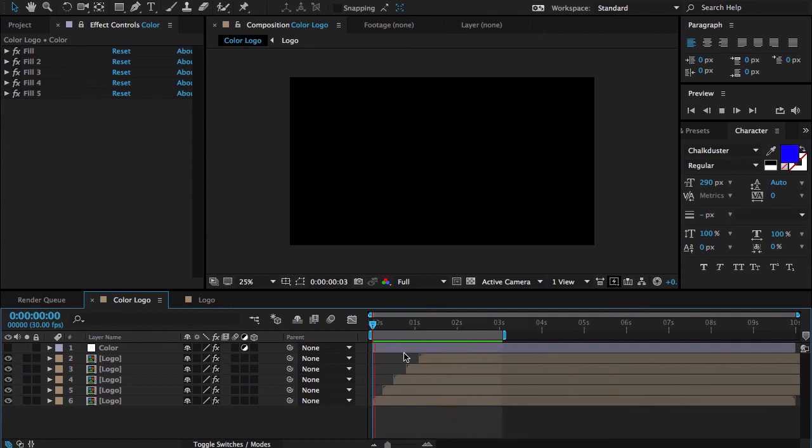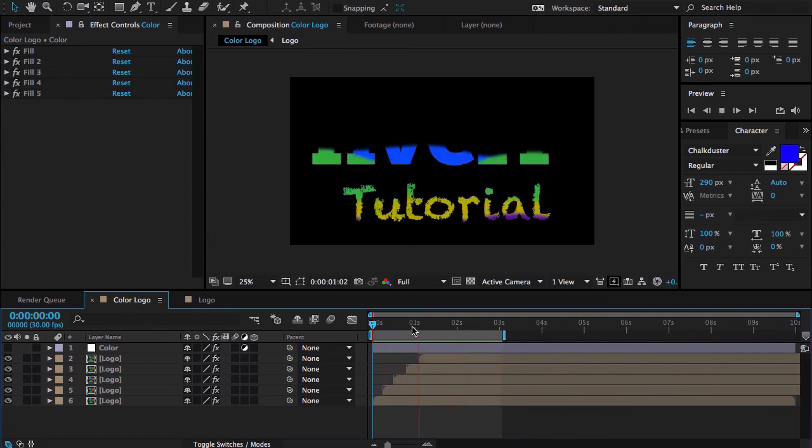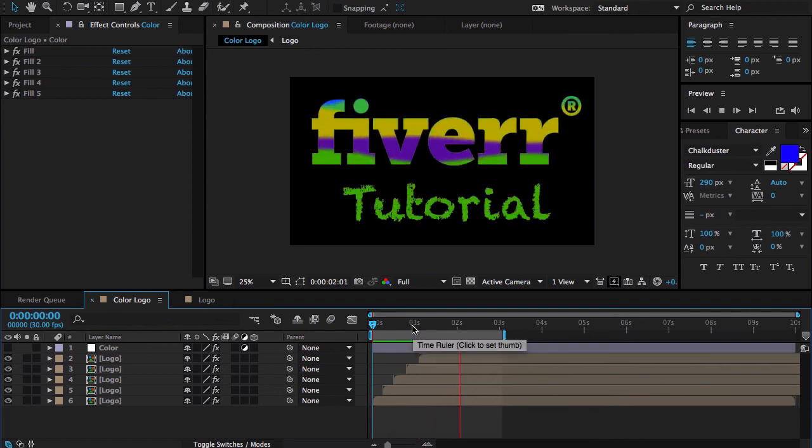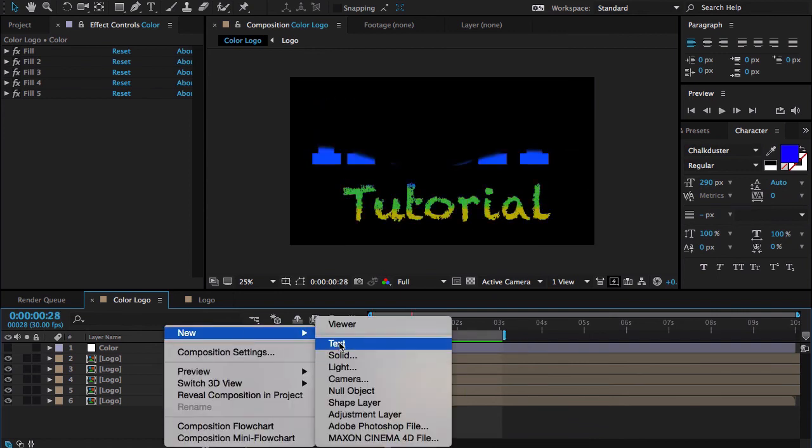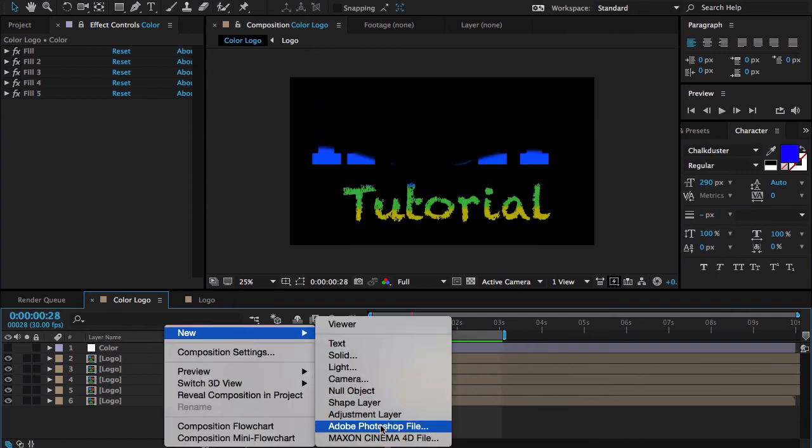Here is our RAM preview. That's looking great. Now we're doing another adjustment layer for the size.